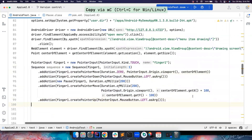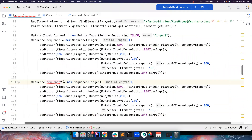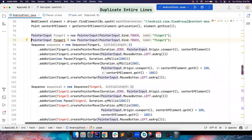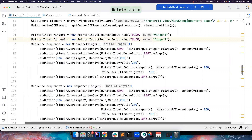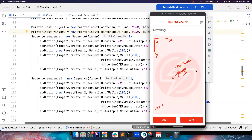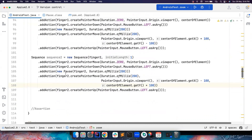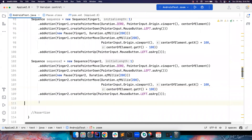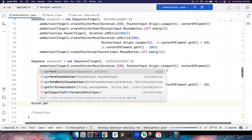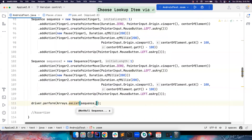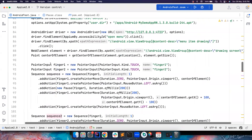Finger two does the same thing but with sequence two. Let me copy the whole sequence and create finger two. Everything is the same, but for the move action: I reduce the x-axis by 100 (centerOfElement.getX() - 100) and increase the y-axis by 100 (centerOfElement.getY() + 100) — moving to the southwest. That's all simple math. Now to perform both sequences at once, I call driver.perform and pass Arrays.asList(sequence1, sequence2).